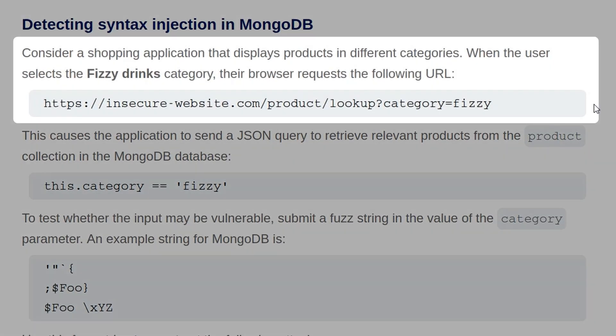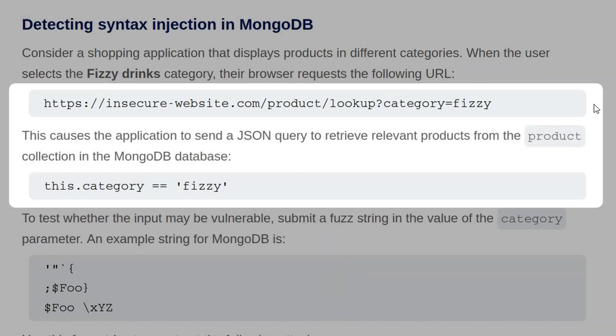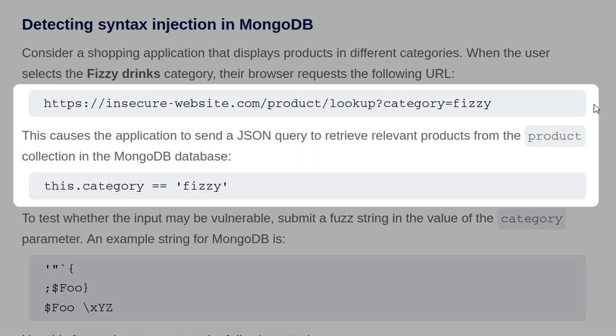Consider a shopping application that displays products in different categories. When a user selects the Fizzy Drinks category, their browser requests the following URL. This causes the application to send a JSON query to retrieve relevant products from the product collection in the Mongo database.